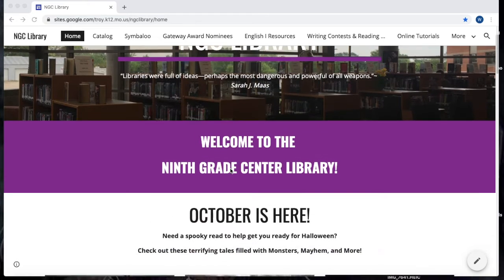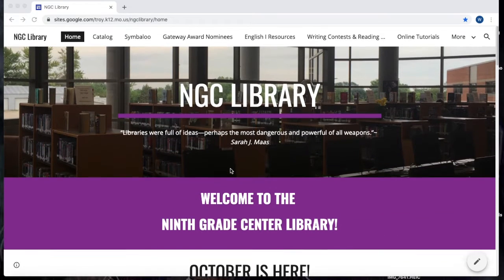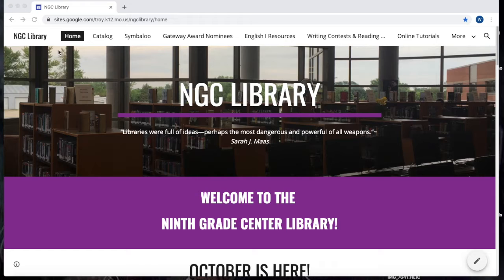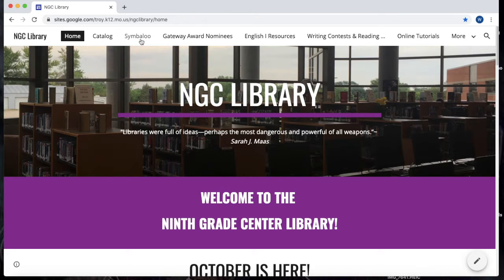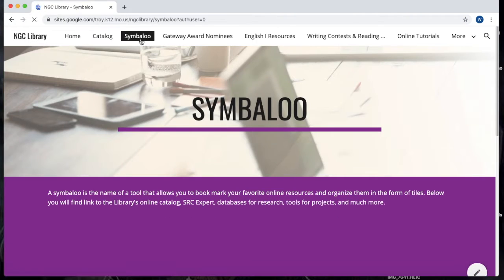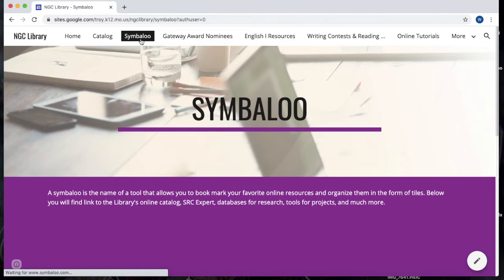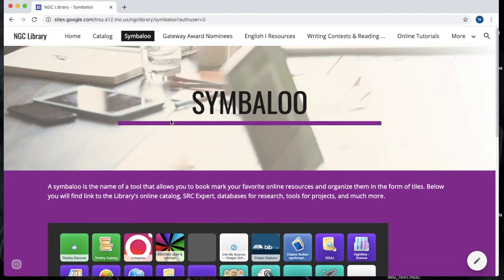Once you are on the NGC Library website, just remember across the top we have tabs to access all the different parts of the website. In order to get to the Research Database EBSCOhost, you need to click on the Symbaloo page.